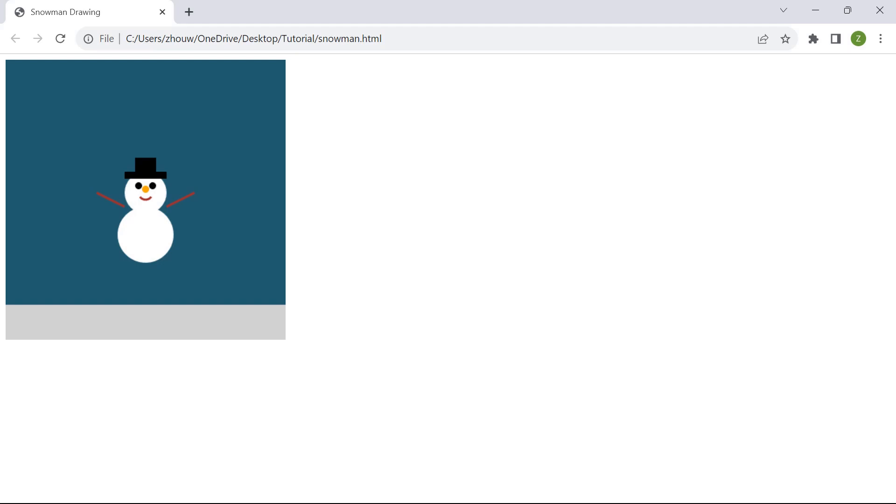Hey everyone! In this video, we're going to use HTML and JavaScript in order to animate the snowman.